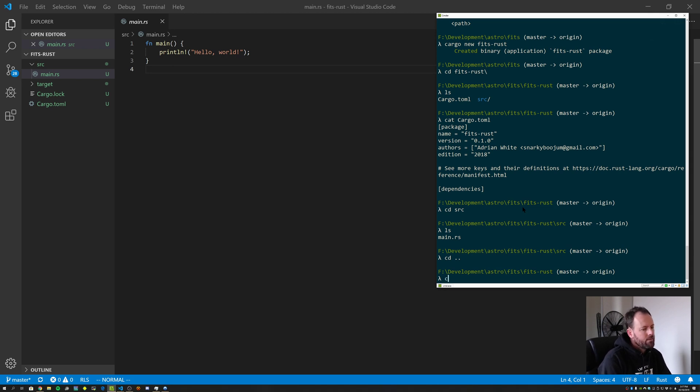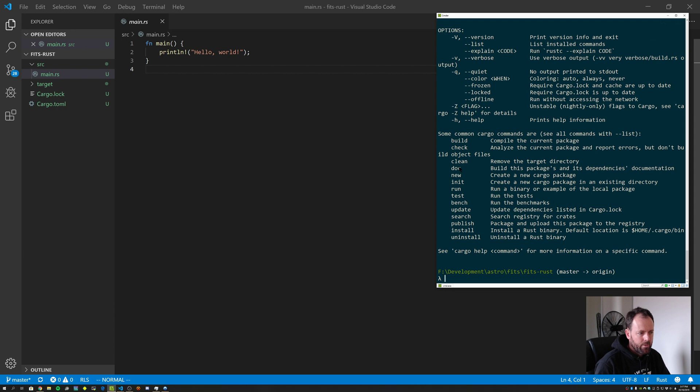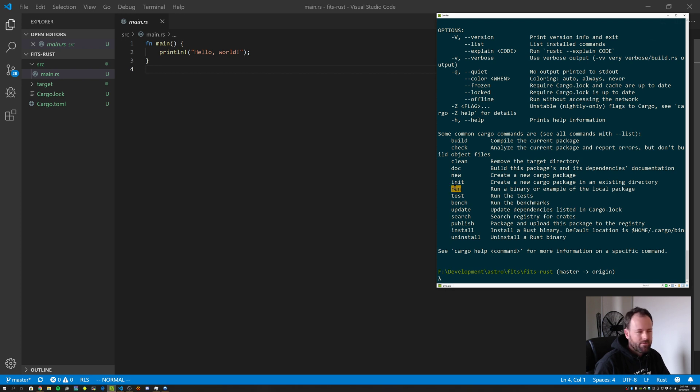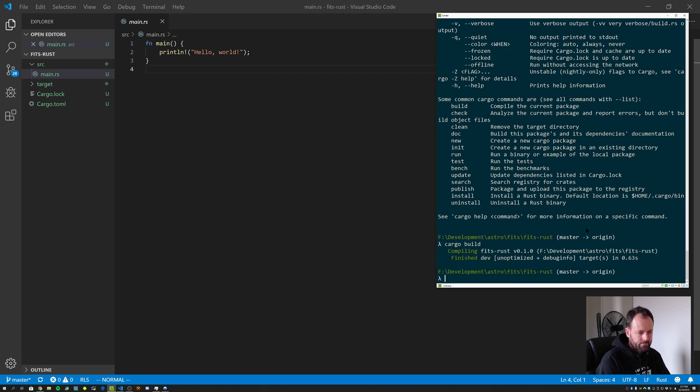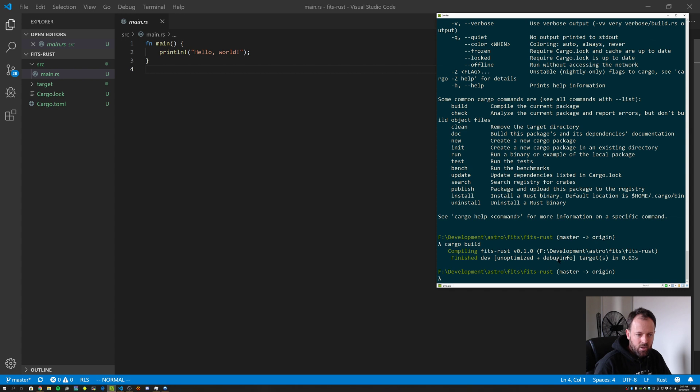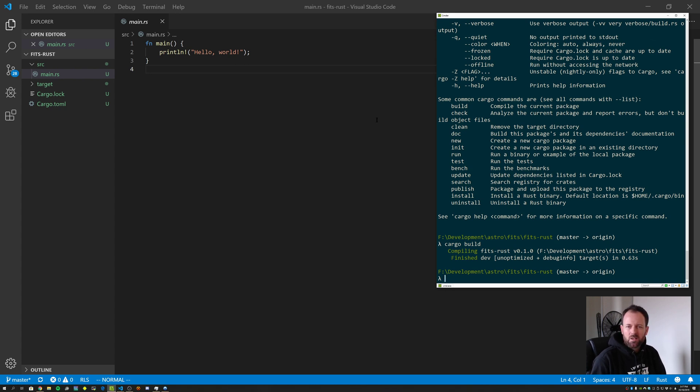The way that we could do that, remember we had a couple of options. We had, we could use build, which compiles the current package, or we could do run, which runs binary or example of the local package. And remember I said, if we haven't done a build since the last run, then it'll go and do that. So let's actually go and do a cargo build manually. We can see here that it's compiled a dev version of our executable. It's unoptimized and it contains a whole bunch of debug symbols or debug info. It was quite slow. It took, you know, 630 milliseconds. So over half a second just to compile that simple file. The Rust compiler is quite slow. And I think it's because it's doing a lot of work. It's quite a clever compiler. There's a lot of things that it catches at compile time that you wouldn't normally do in other languages.